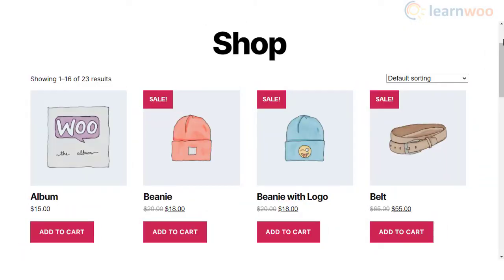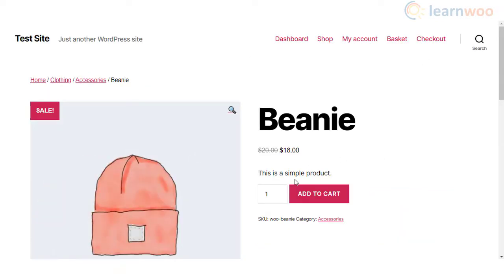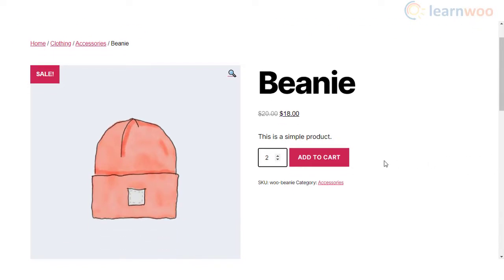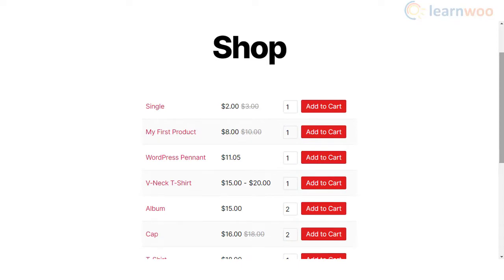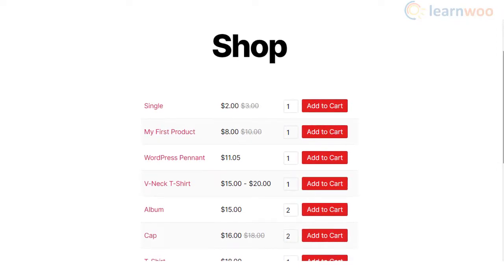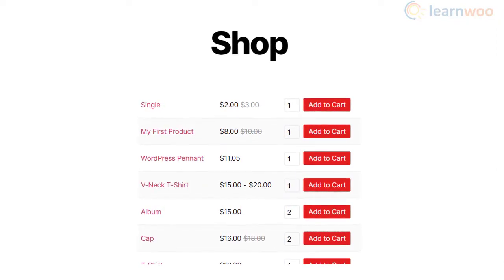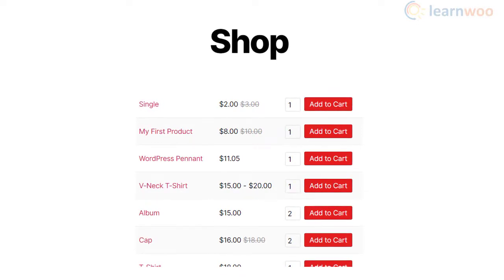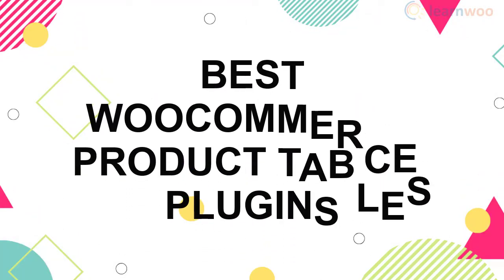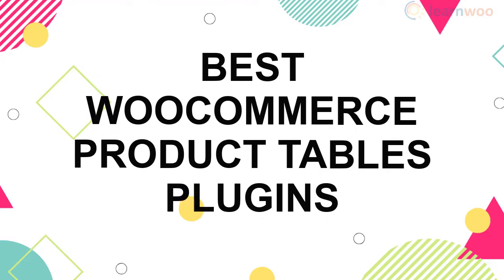WooCommerce offers a great shop page interface where customers can click a product and view details before purchase. However, for certain types of stores like grocery stores or wholesale stores, this may not be necessary when customers already know the product details and simply want to add multiple products in varied quantities to cart. A product table will suit better. In this video, we will list out some of the best WooCommerce product table plugins.